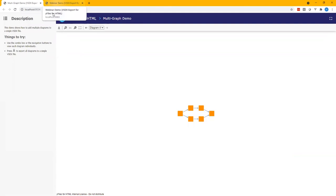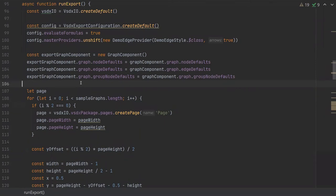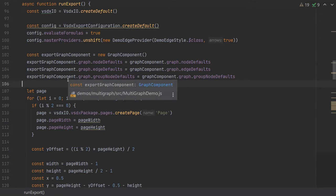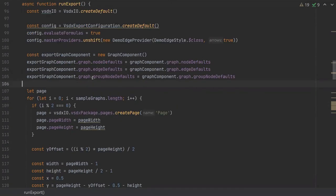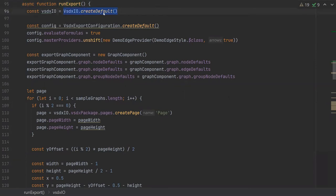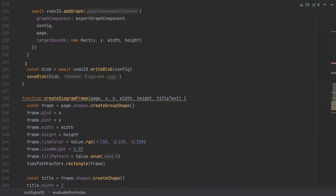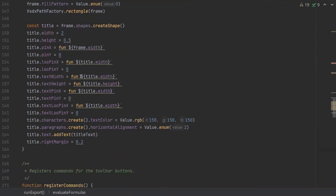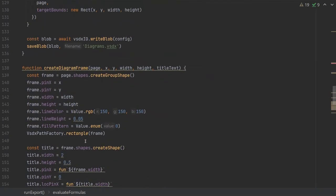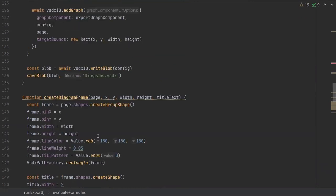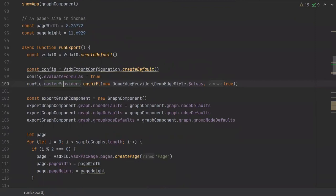So I can show you the code for this demo quickly. This is mostly the demo like it is in the package, but I've slightly refactored it so it's a little more readable. So how do we achieve this? The VSDX export works like this. First, we create a default package of an instance of VSDXIO with a basically empty VSDX package. Then we create an export configuration, set evaluate formulas to true that allows us to use functions when we create the gray frame. And they will then automatically be evaluated. We also add a master provider for the demo edges.